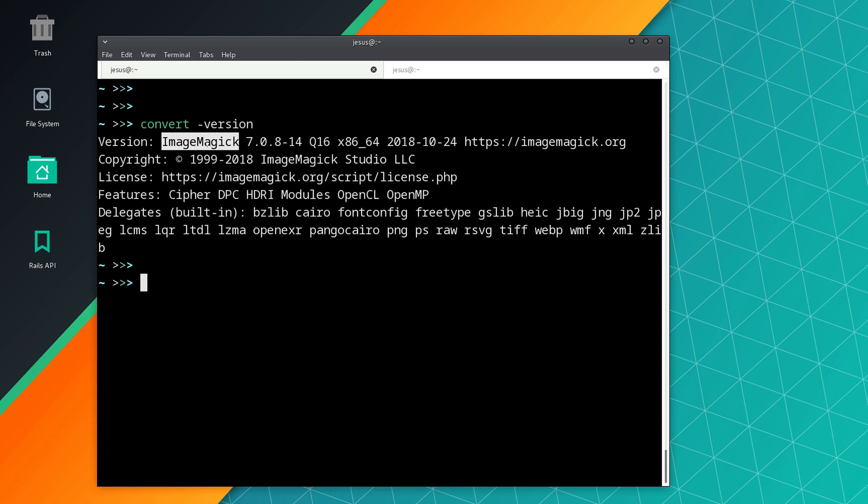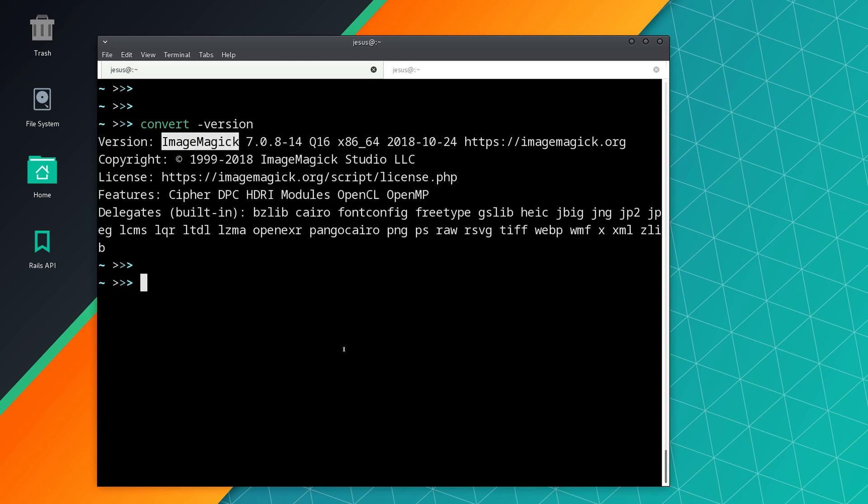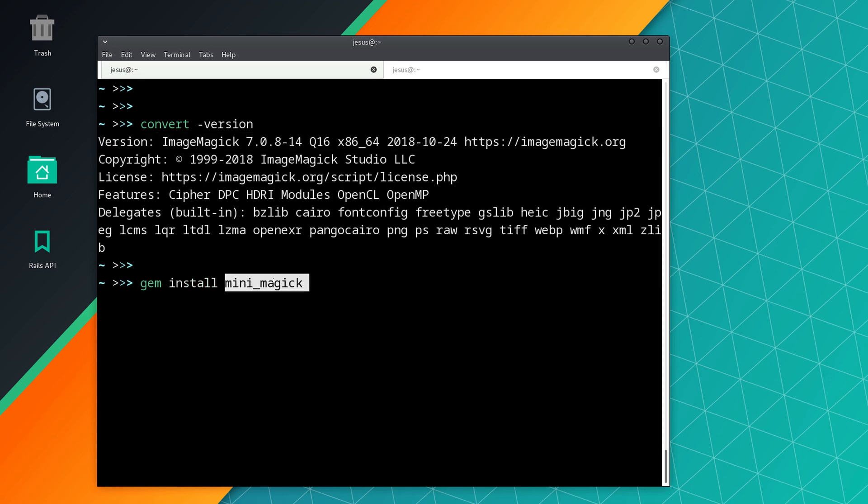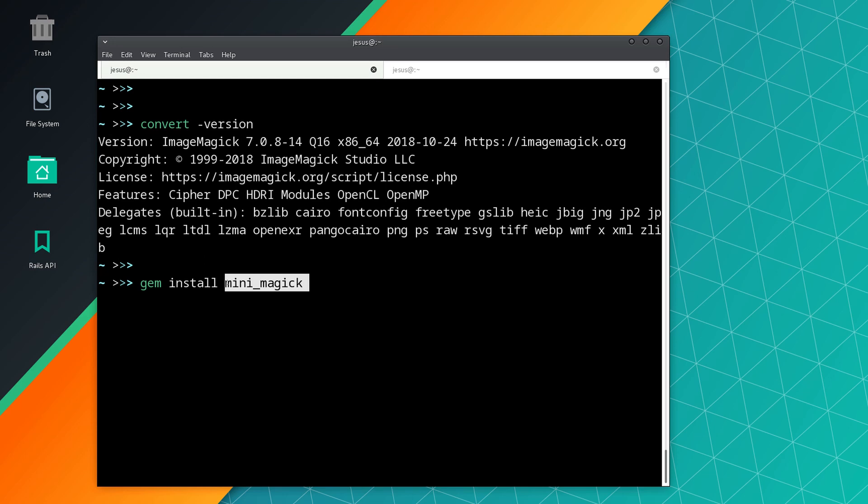So this is not a gem itself, it's an external program that you install from this site. And then after that you install the gem itself, the Ruby gem that works with this program, and the gem is called mini_magic.